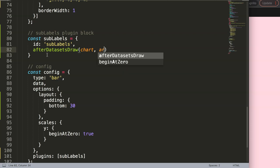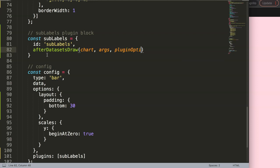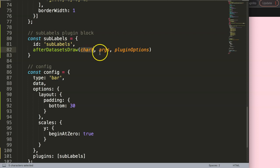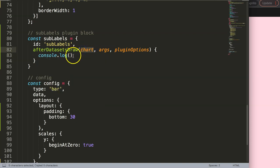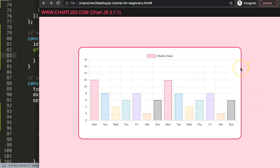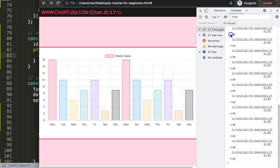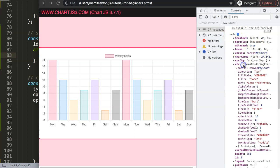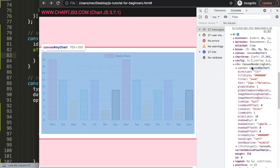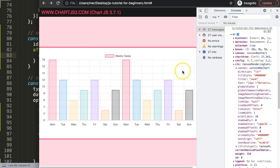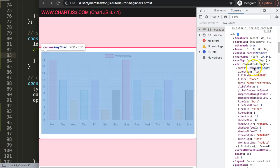We have the arguments and the plugin options, although we won't be using the last two. Just focus on chart because that's the one we need. We're going to use this chart object — if you do a console.log on chart you'll see what it contains and what we need to extract from it. Save and refresh, open up the developer tab and you can see we get a lot of items.